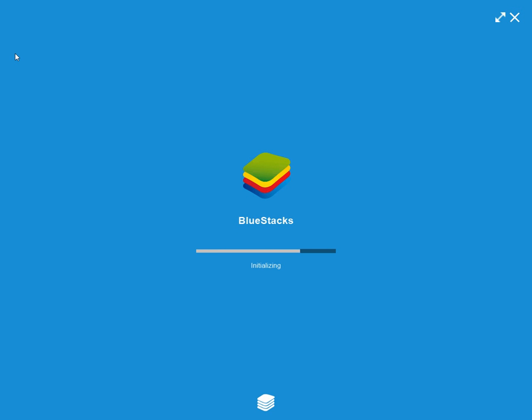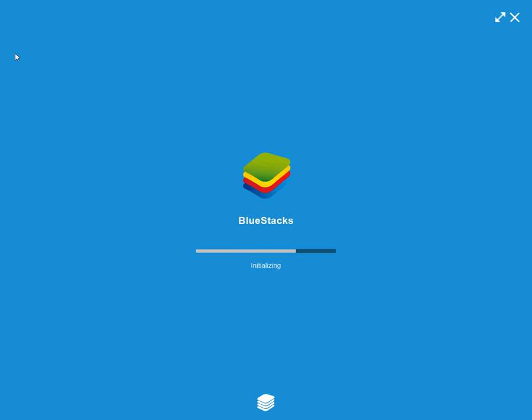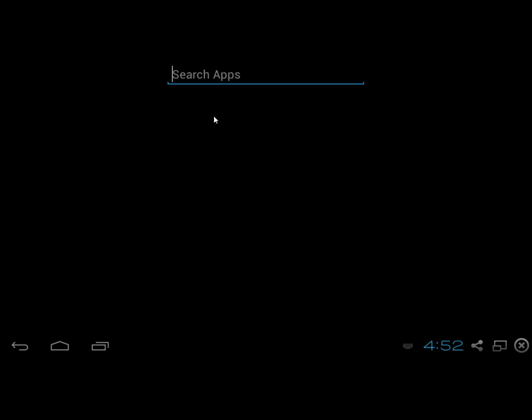As you can see here, BlueStacks is loading. Click search and type in 2048.